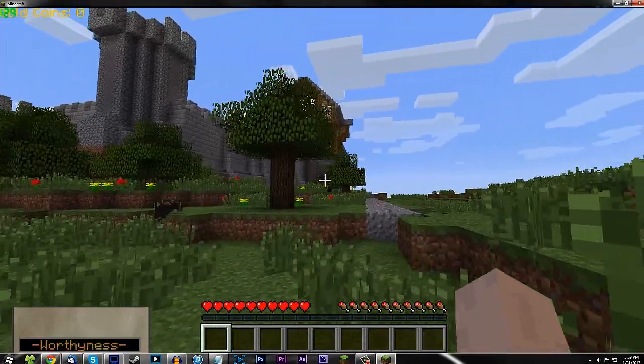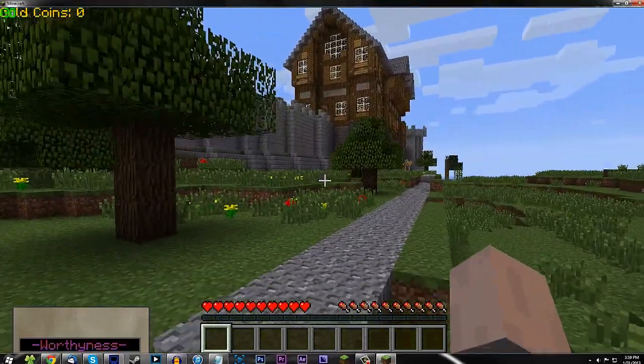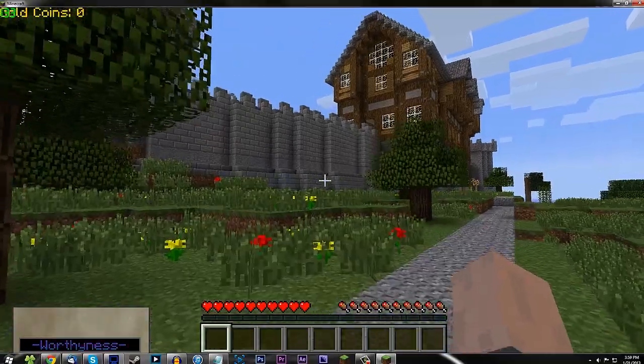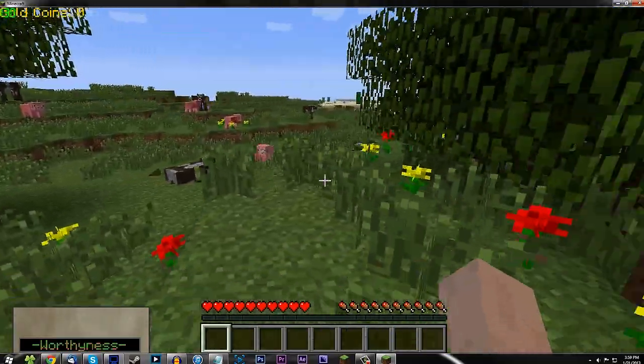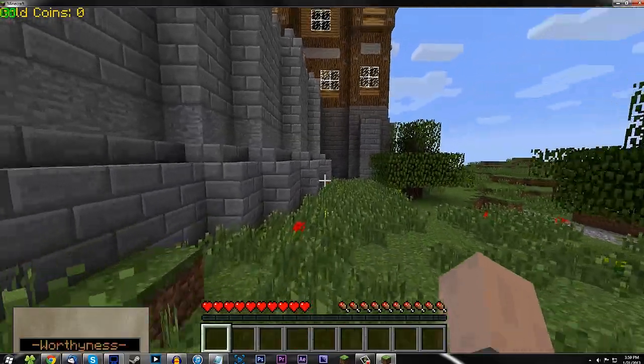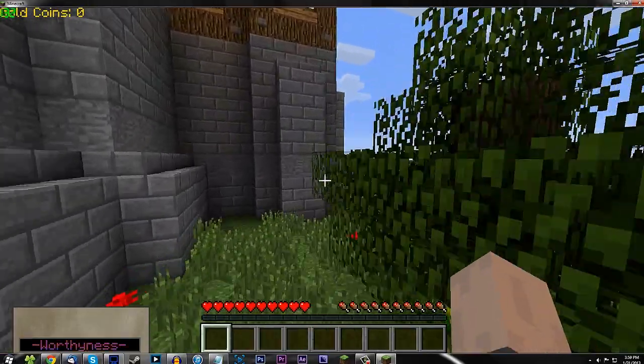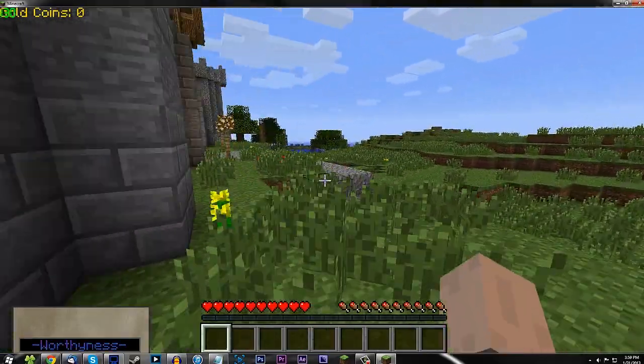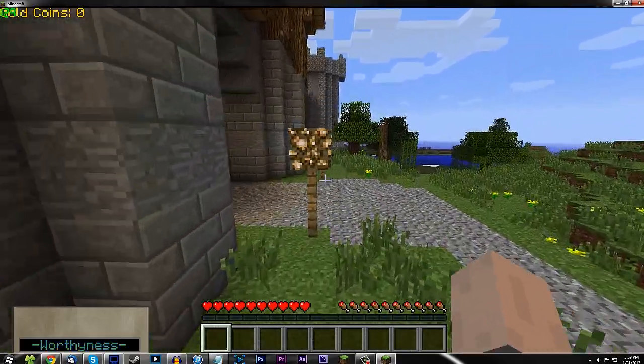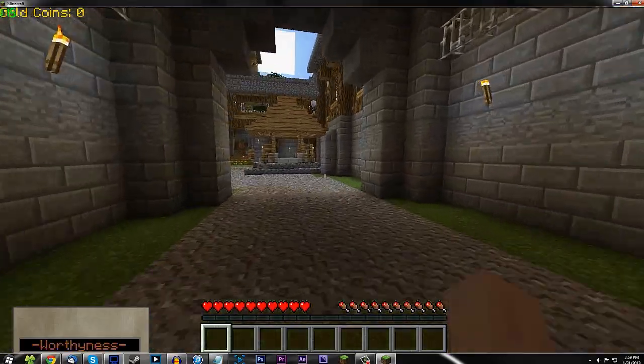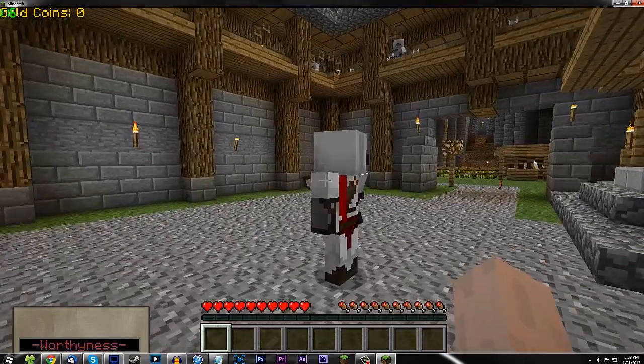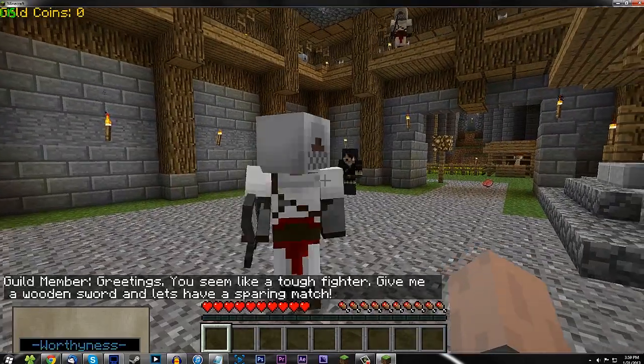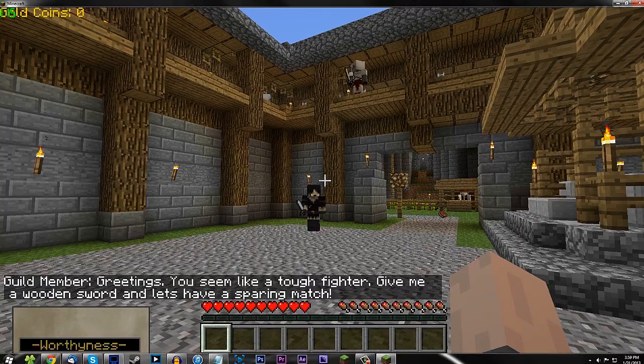You have got the Tale of Kingdoms mod installed. Whoa, looky here. That is pretty sweet. So, there you go. Everything seems to be in order, and it's all working. So, we can go ahead and give it a test, though. Go ahead and sprint over here and see if the NPCs are all working properly. Let's go over. Yep. There we go. We got NPCs. Yep. Guild member. Greetings. Yep. It's all working, guys.